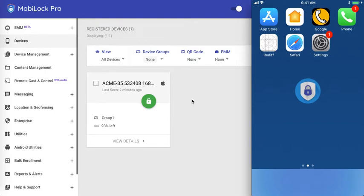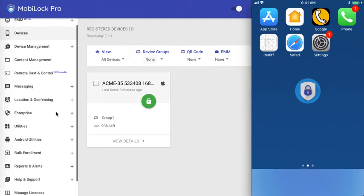Hello everyone, welcome to another video on how to use MobiLock Pro for your iOS devices. In this video, we will go ahead and see how to search the iTunes store for the apps and push onto the devices.